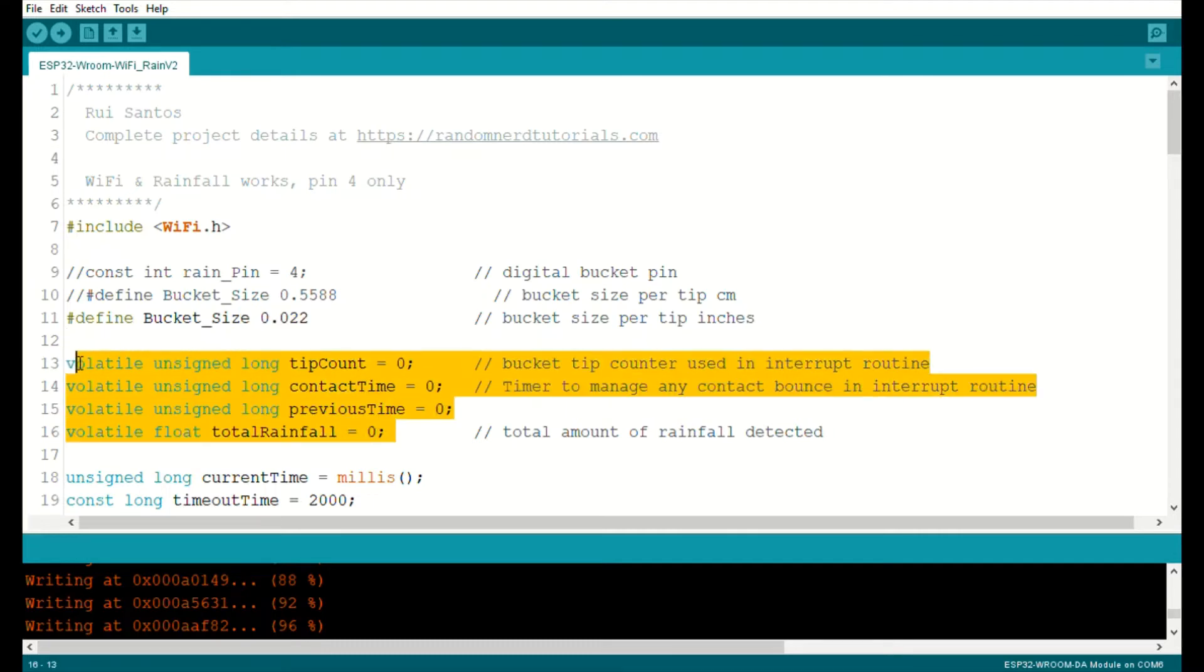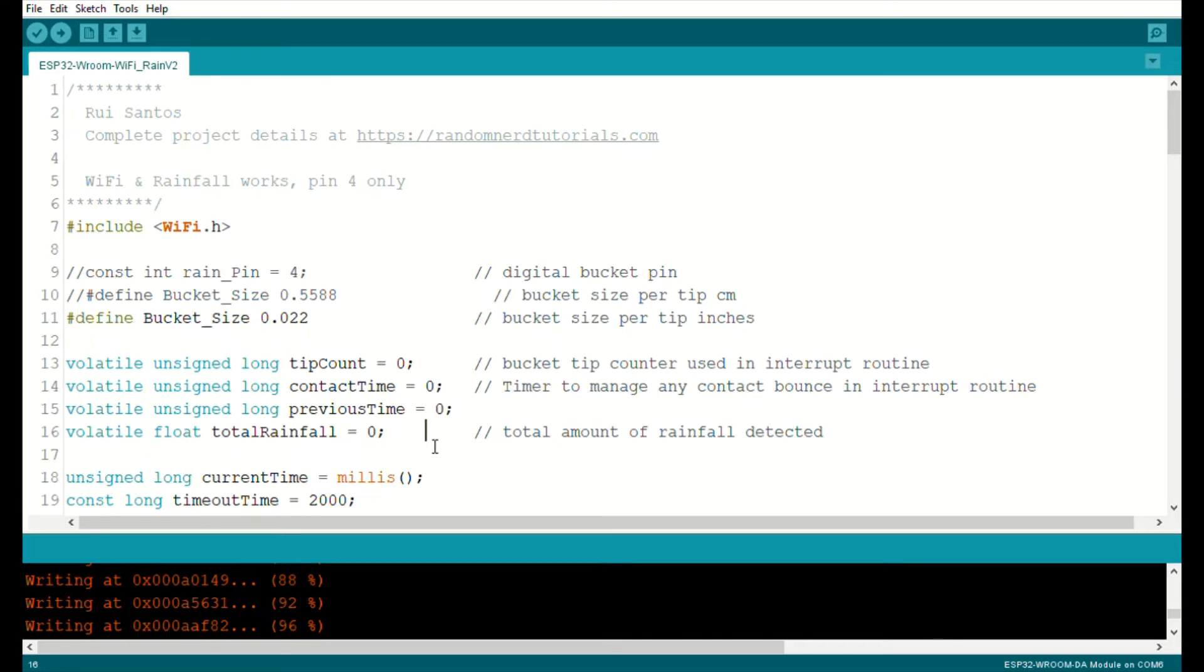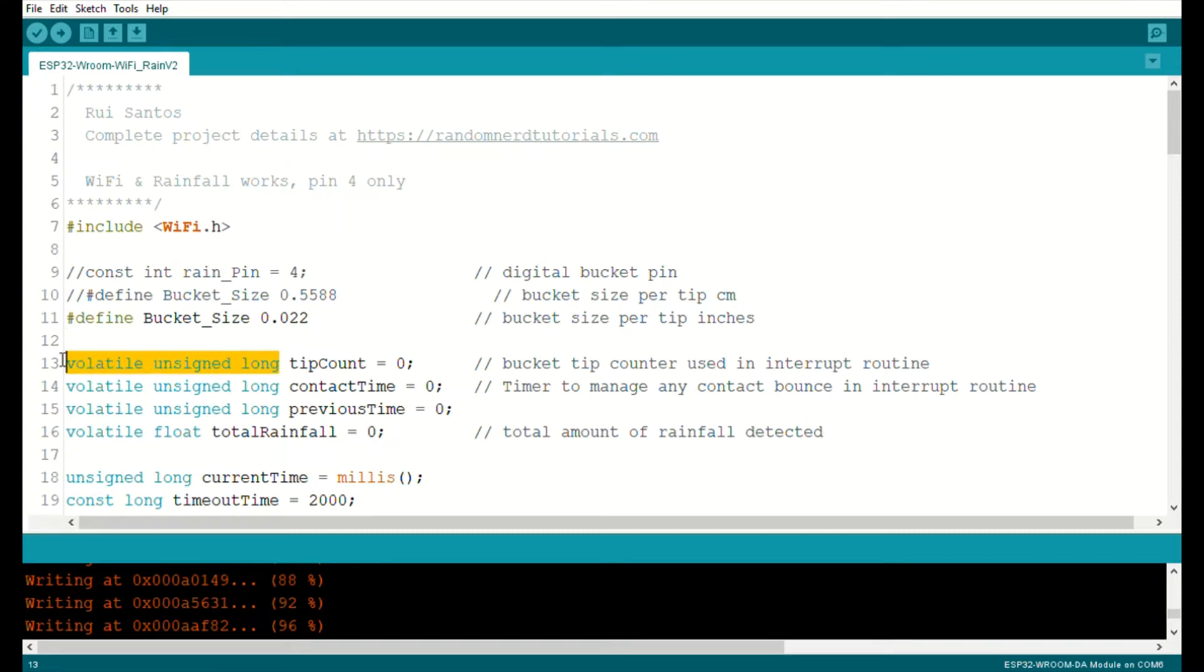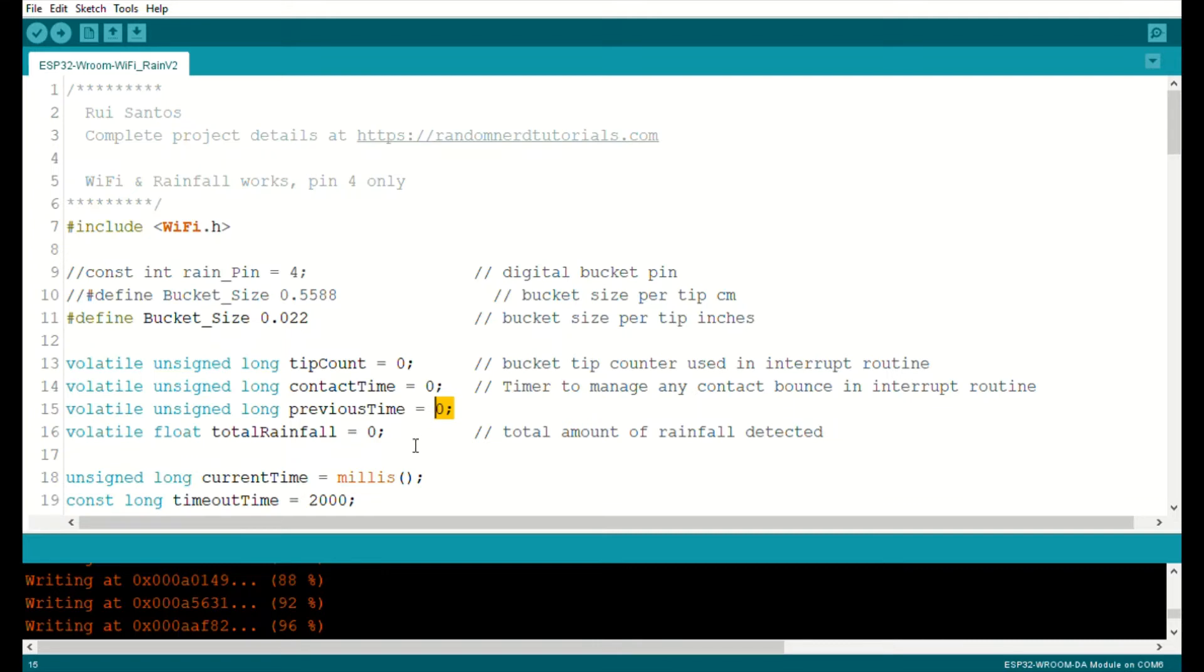I did not change the bucket size or anything like that, but I did all my equals zeros up here. I also found out, Great Scott, if it is in an ISR routine, if you have anything like this tip count, contact time, previous time, anything inside an ISR routine, it has to be a volatile unsigned long. I don't know why that is. I saw that in one of his videos so I added it. And then I set them all to zero up here at the very beginning so I don't have to do it later.